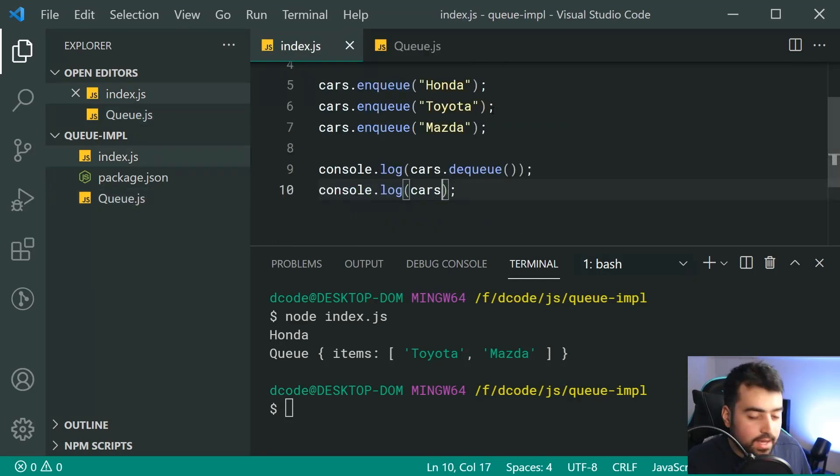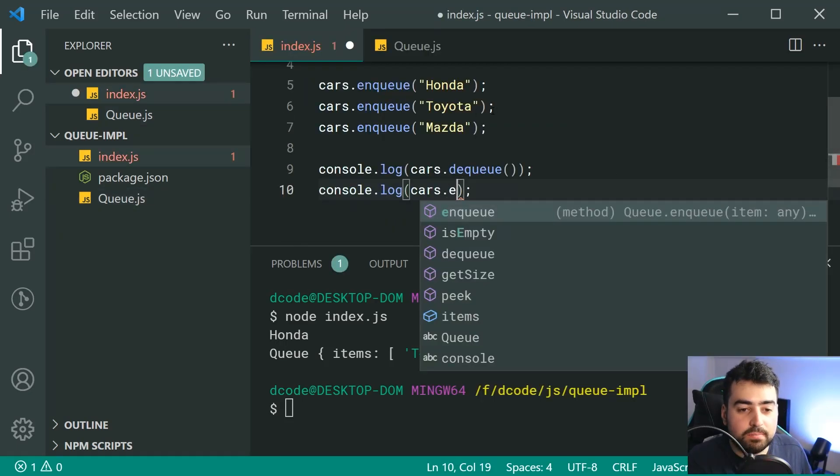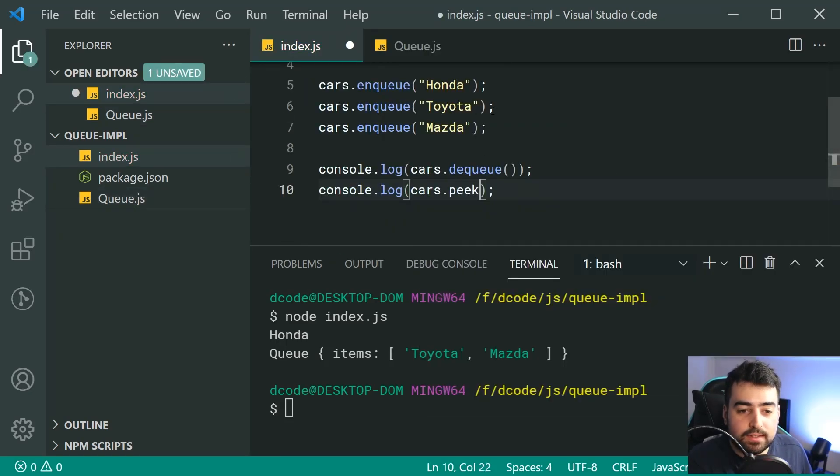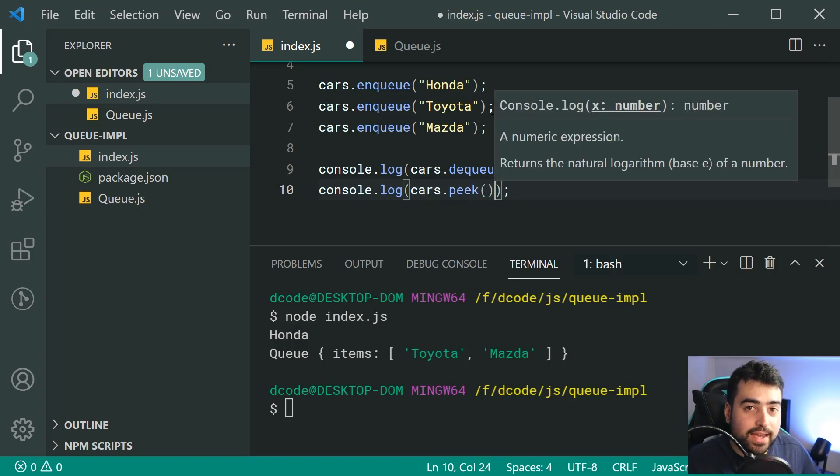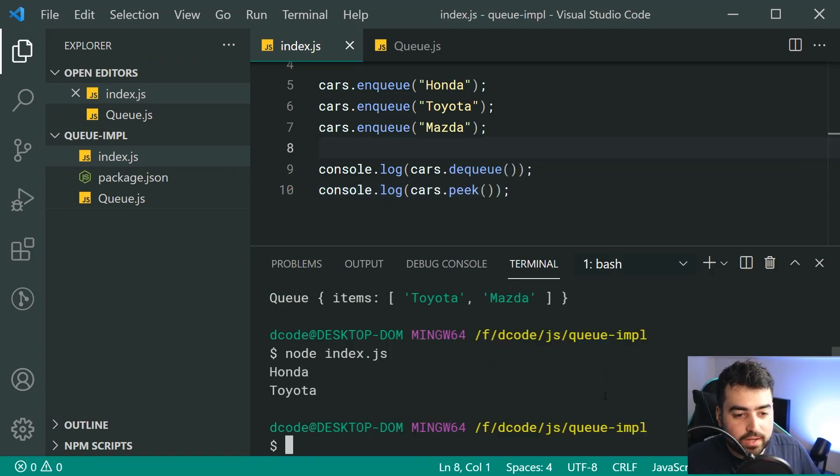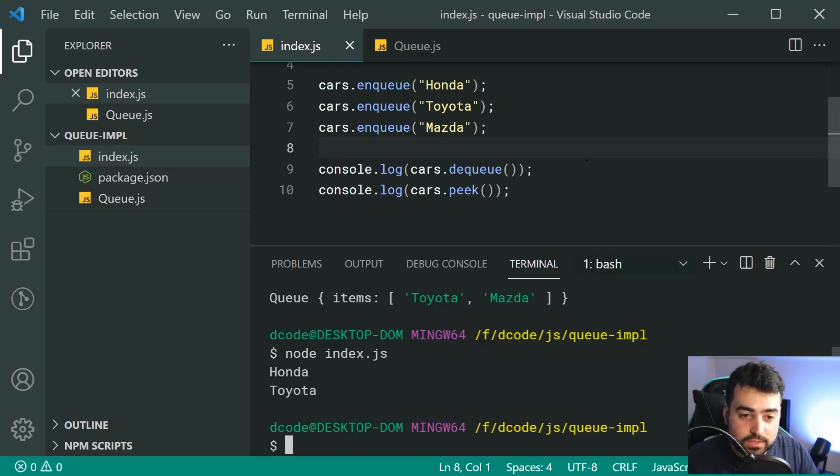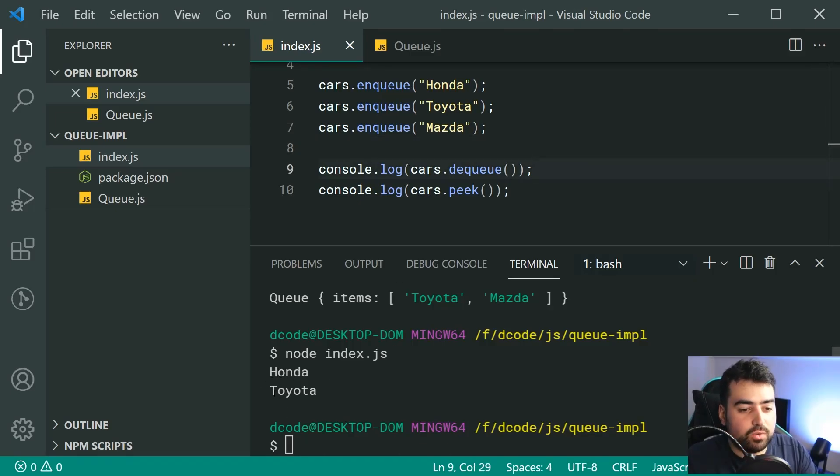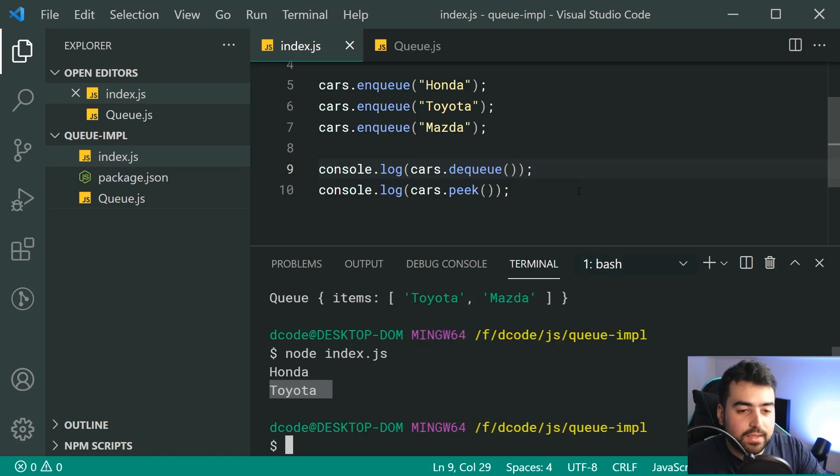We can also say cars.peek. Let's look at the first item in the array. Save this, run it again, and we get Honda for the first one. Then of course, Toyota for the second peek.